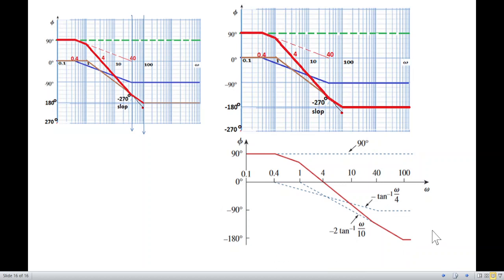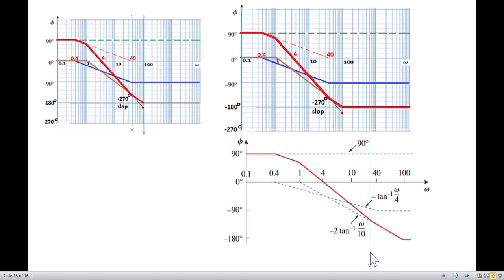The book has a similar answer but I believe there may be a mistake at the slope-change point: our plot changes slope at ω = 40, whereas the book appears to change it somewhere around ω = 30. I think the book may be wrong, but if you can find the reason, please let me know in the comments. I hope you were able to follow this — thank you!